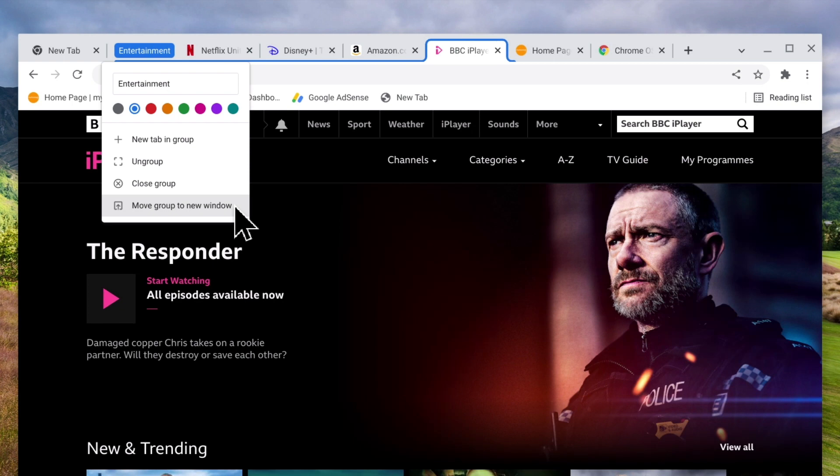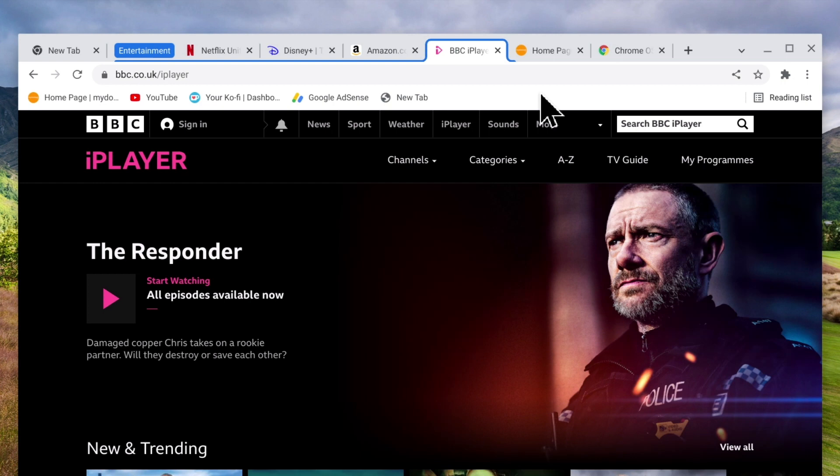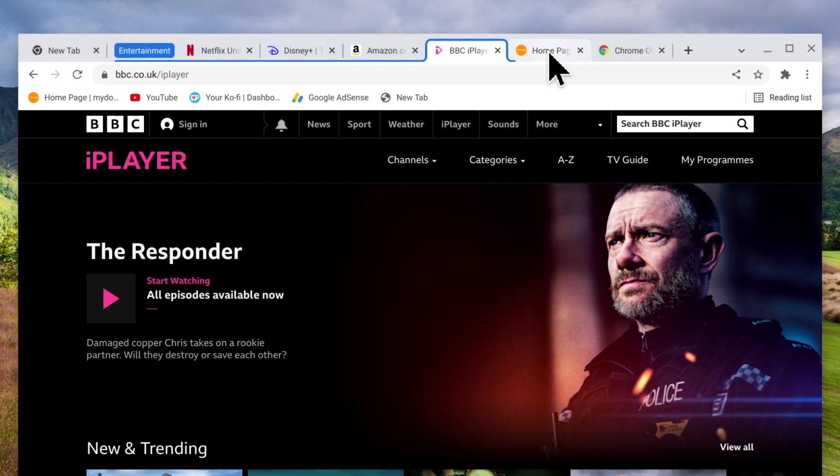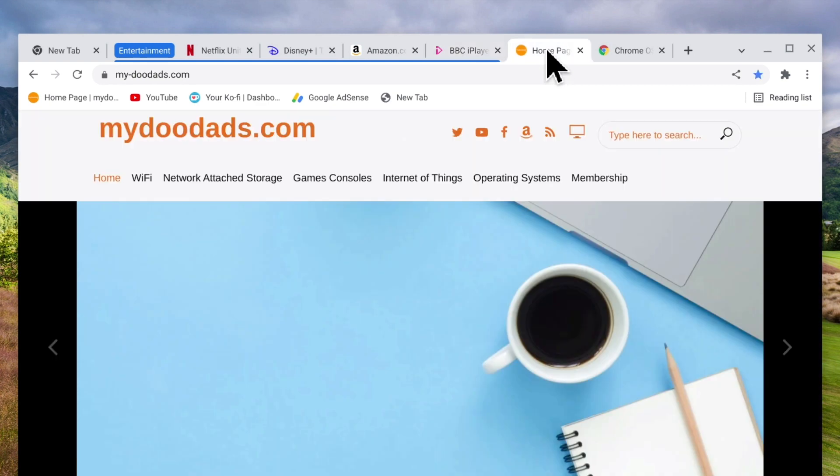However if we want to include or exclude a tab from our group we simply need to use drag and drop. So for example if we want to include this tab in our entertainment group by placing our mouse pointer on the tab and then pressing and holding down our left mouse button.